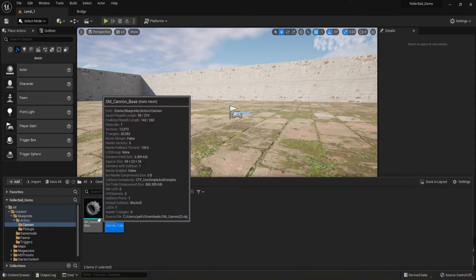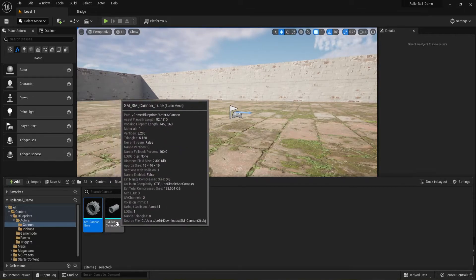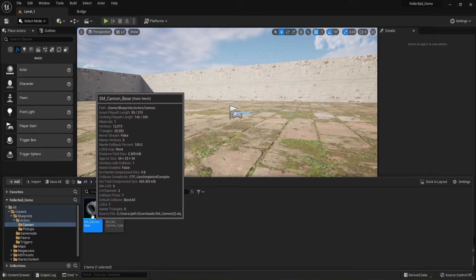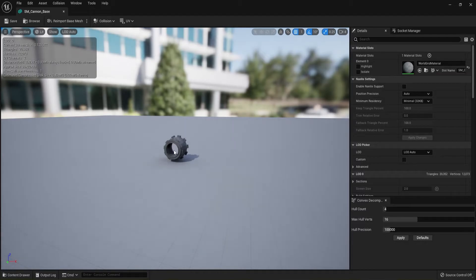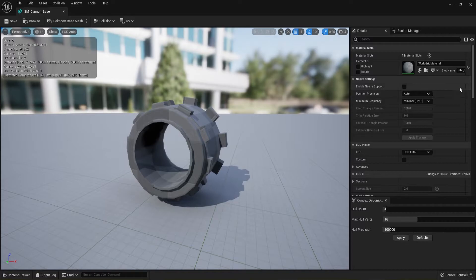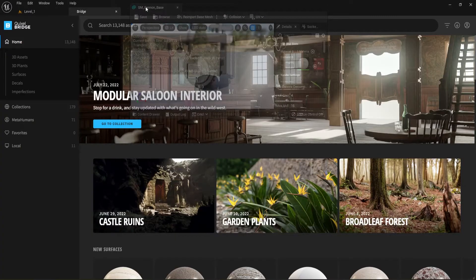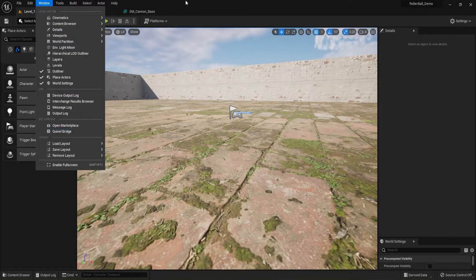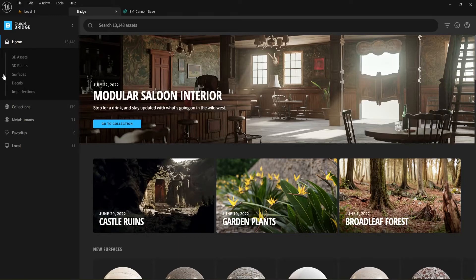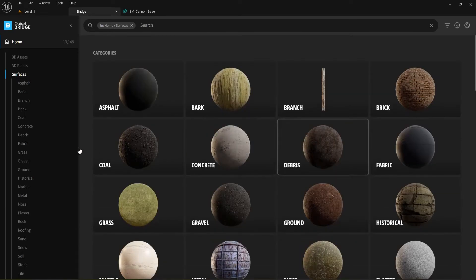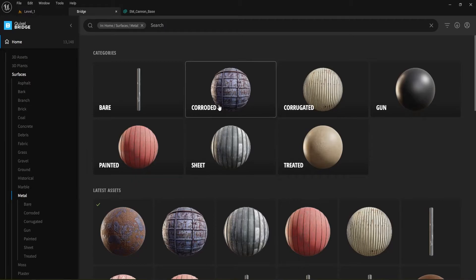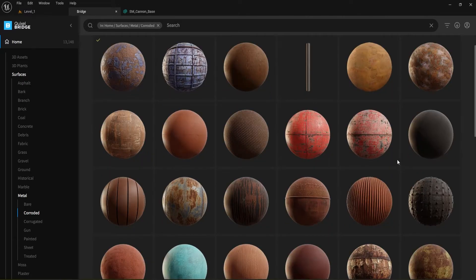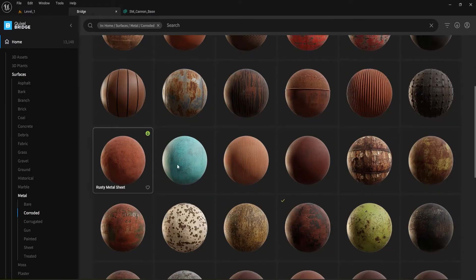The next thing is to set up materials on both meshes. Double-click on the Canon Base and we're going to add a material. Click on my Bridge window — you may need to open it under Window > Quixel Bridge in your level editor. Once Bridge is open, make sure you sign in. You can go in and find some surfaces you like. I found a 'Metal Rusty / Corroded' surface. Find something that speaks to you for what your game might be.